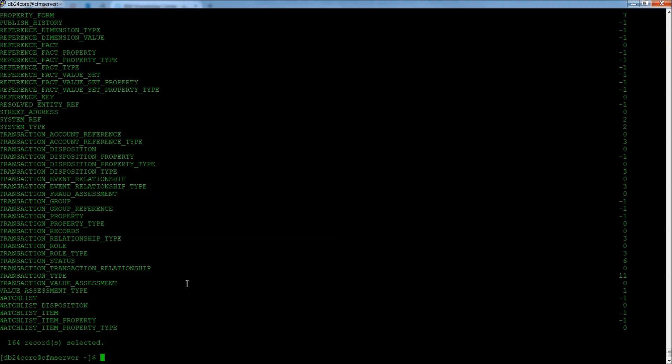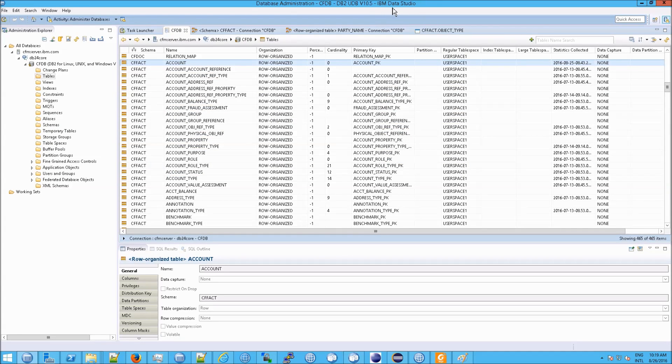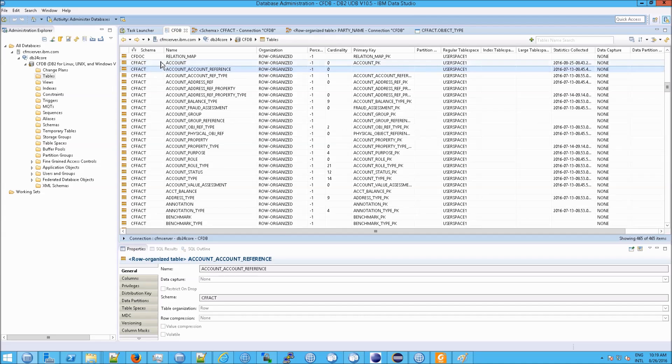But we'll get to that in a second. So if you wanted to sort of browse through that list, of course, you don't have to do this in the command prompt. You can go to your database administration, Data Studio, and see exactly the same information.